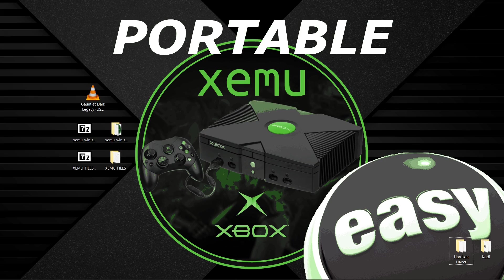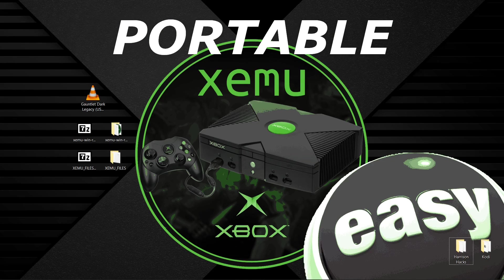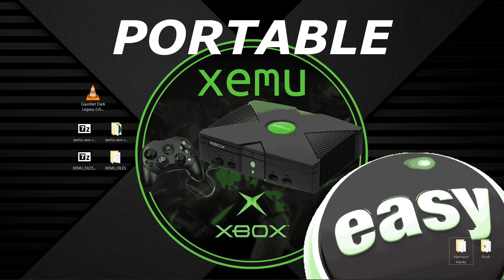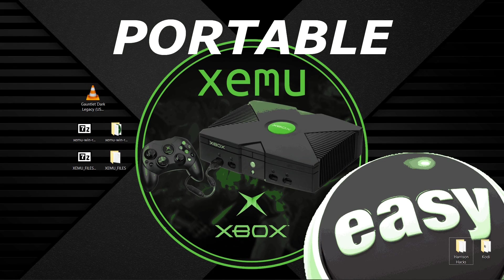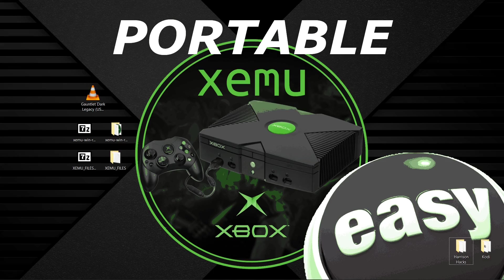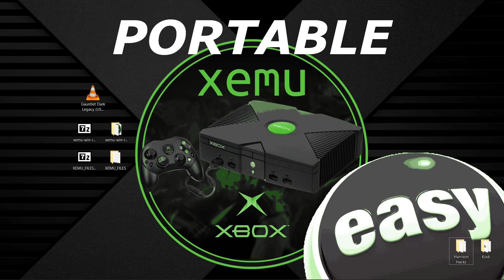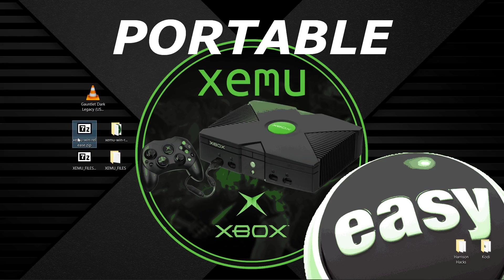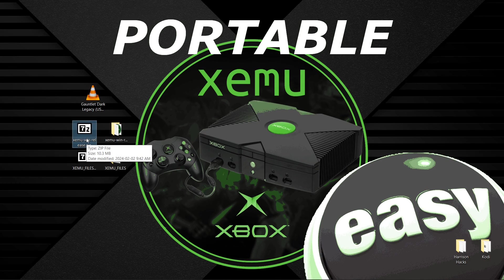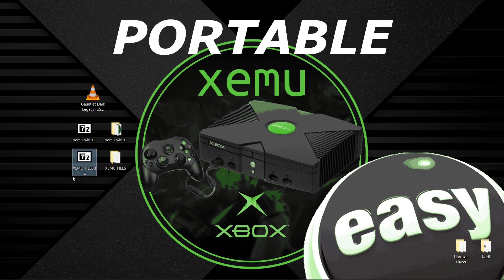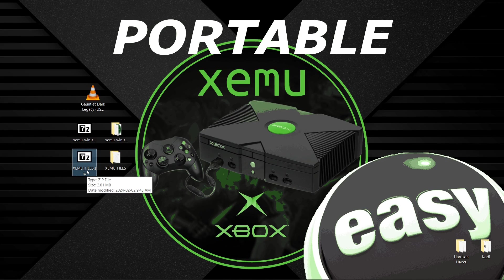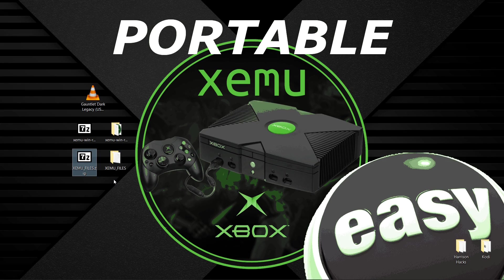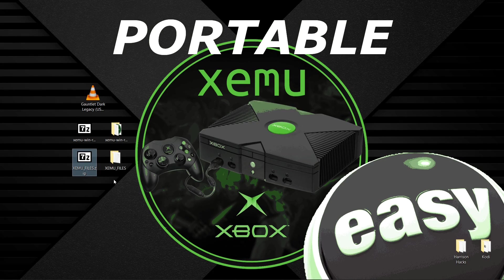So basically XEMU doesn't store all of the files in its own folder, and today we're going to make it so that it does, and we can make this a portable version of the emulator. I can link in the description for you to download the latest XEMU release, but I cannot link you to the XEMU files. Now if you were to do XEMU archive in your Google search, you'll see what you need.